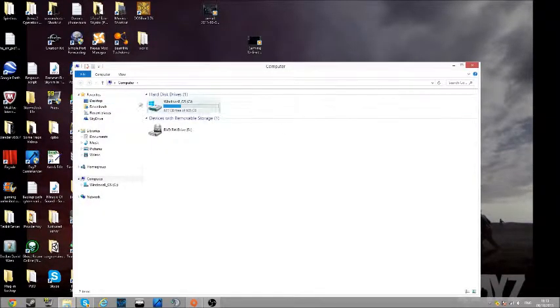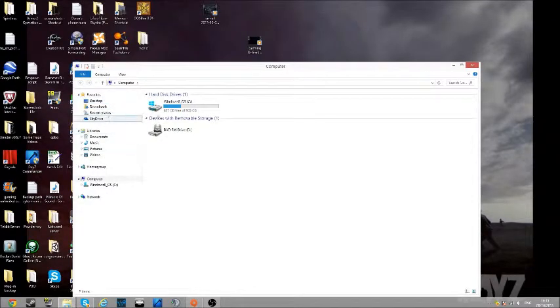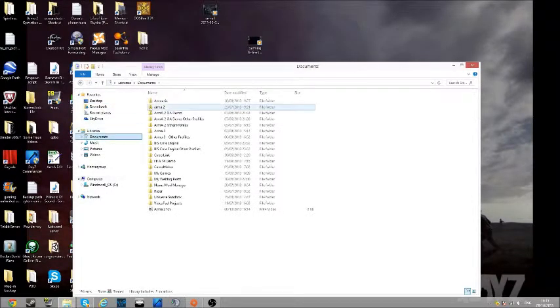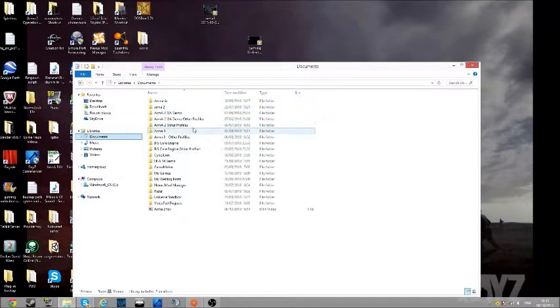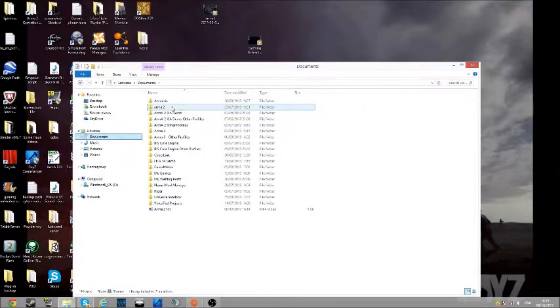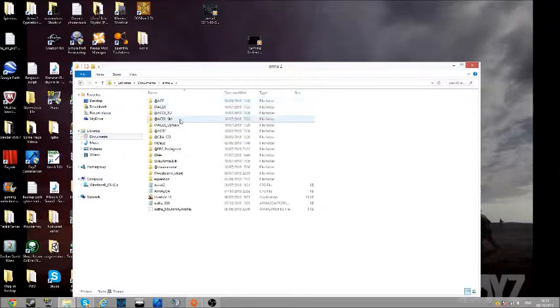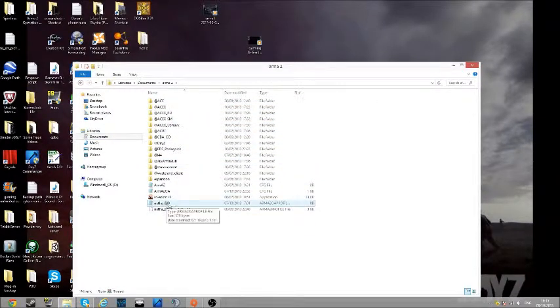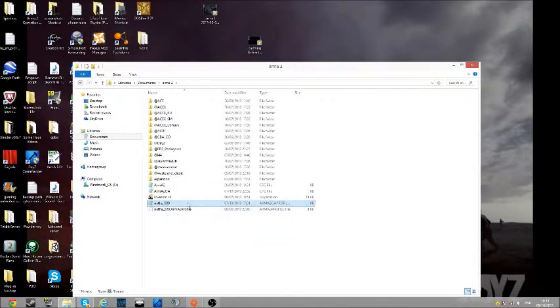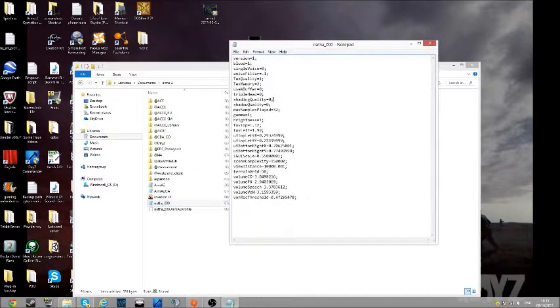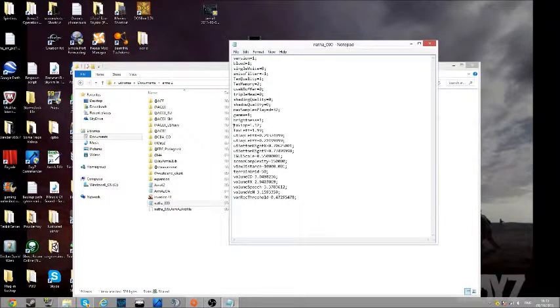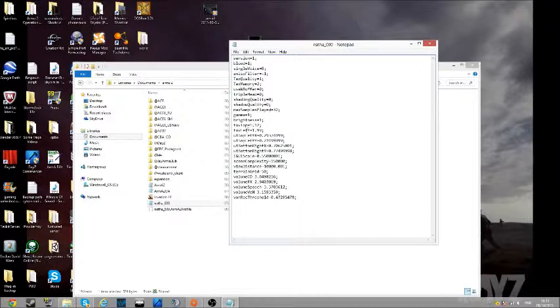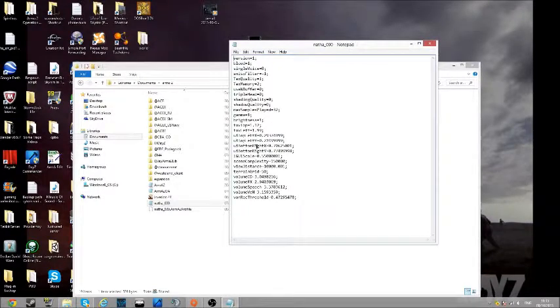I've got a hotkey for that. Now you want to bring up documents and then you bring up Arma 2, and then you go to this one here and you open it and you can see FOV top here.